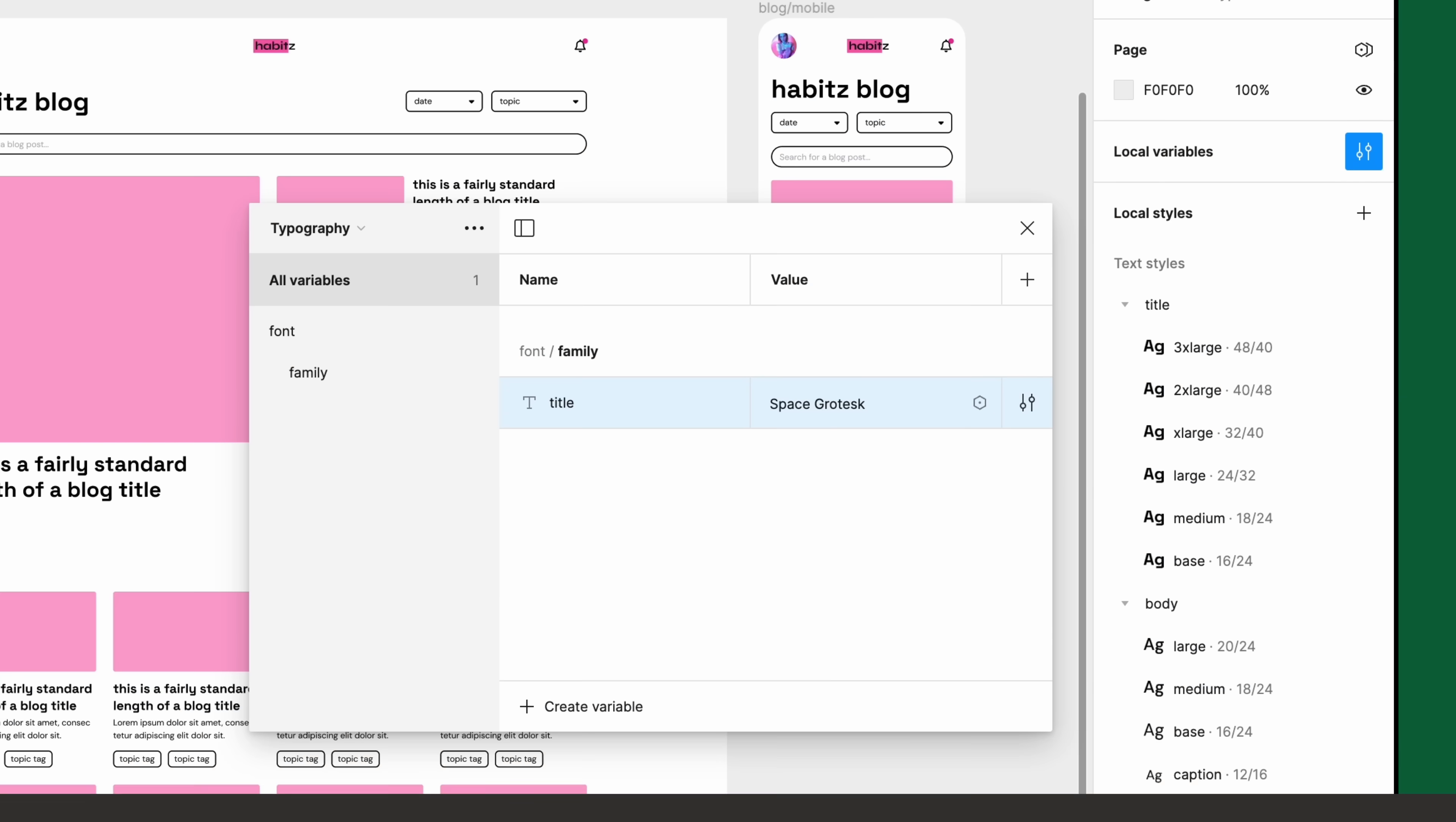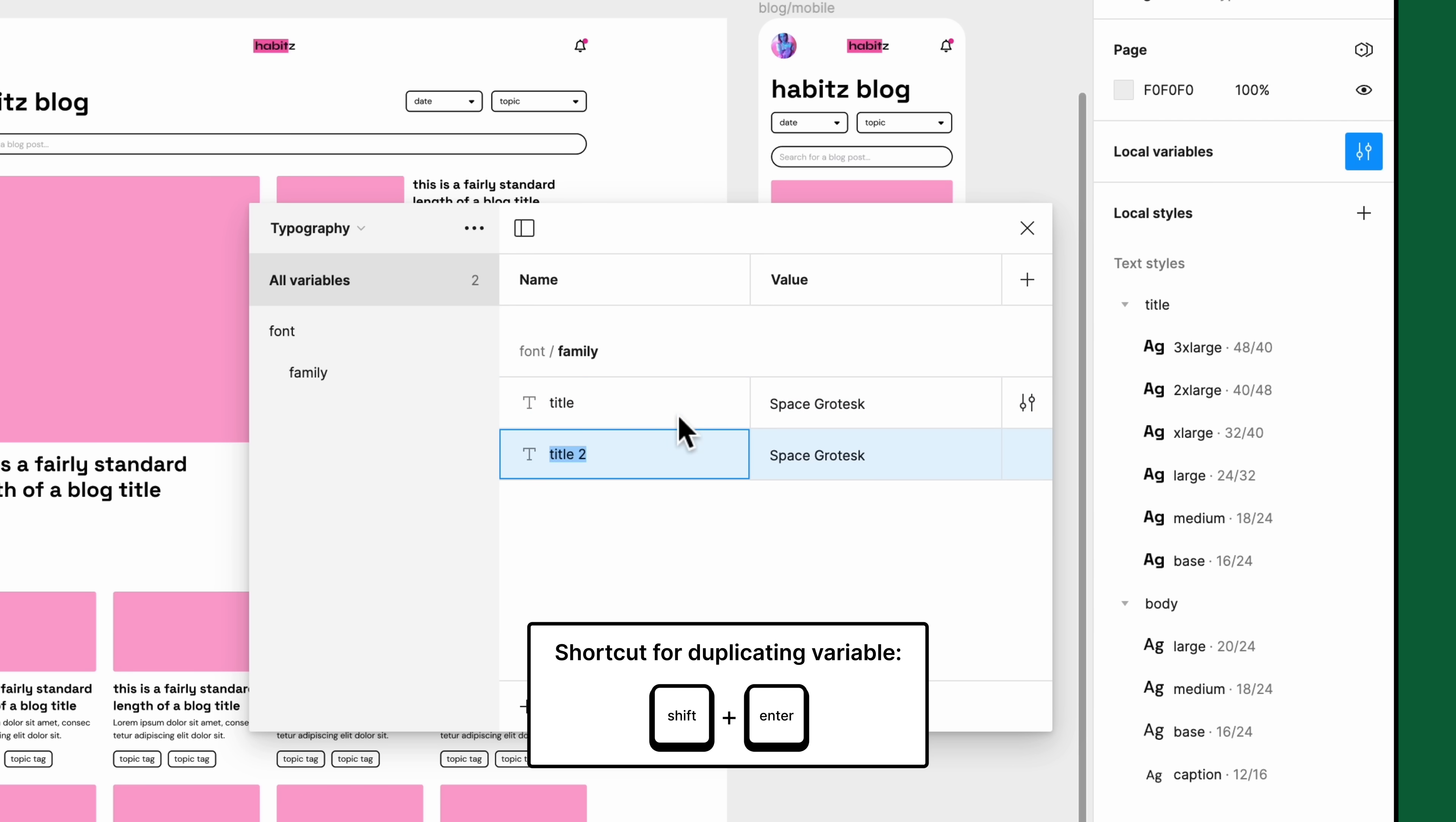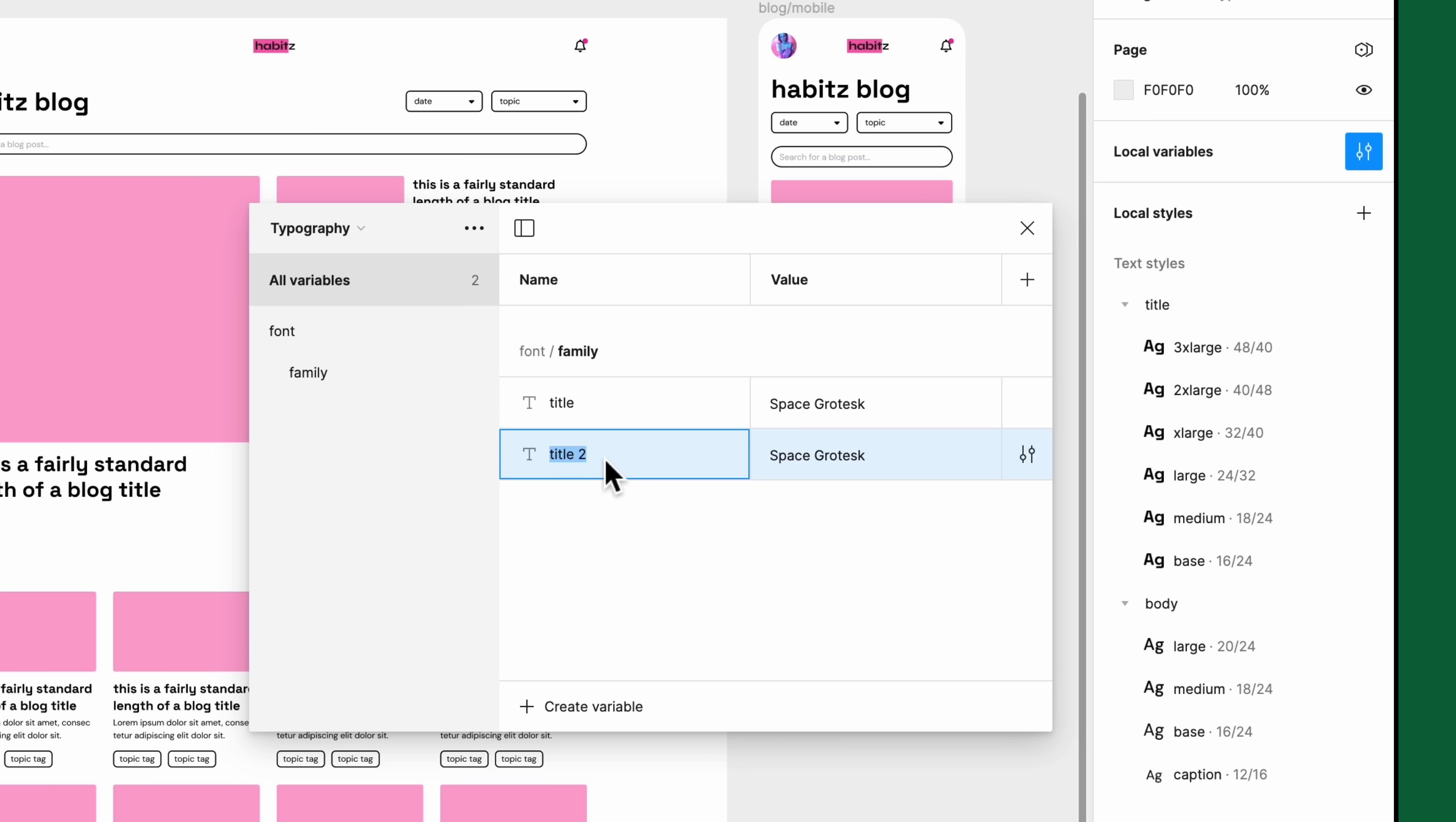Now let's create our second string variable. Press shift+enter to duplicate the variable we just created. It was automatically added to the group we want it to be in, so we can skip the forward slash naming convention. We'll name it body and give it the value DM Sans. Great!